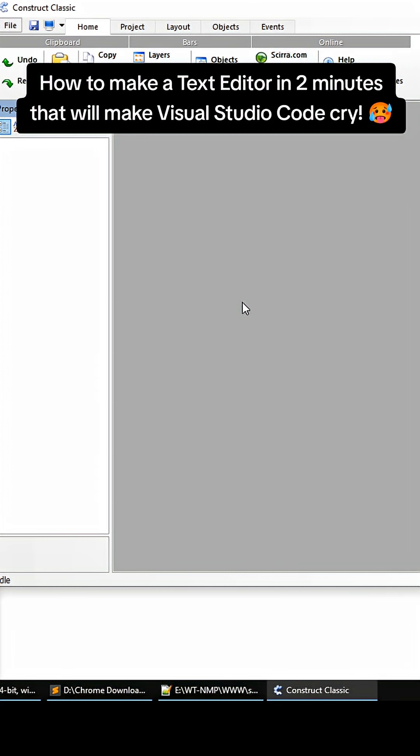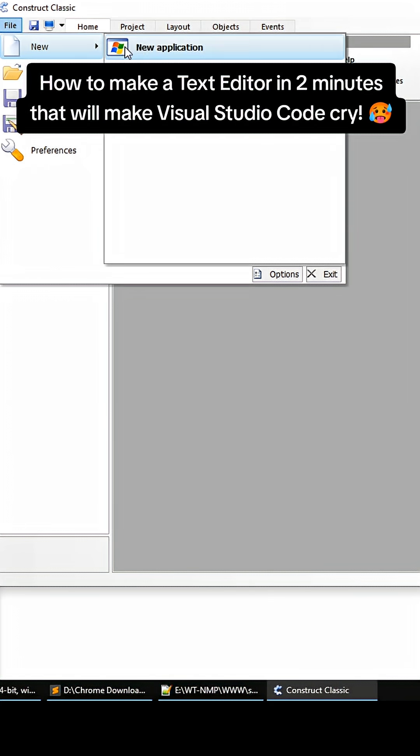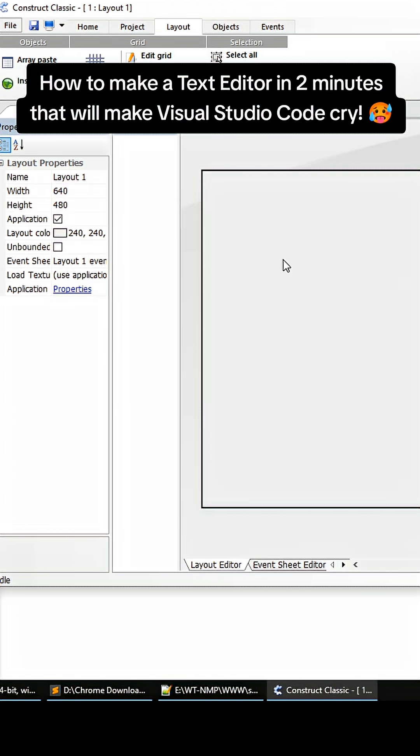Hey what's up YouTube and TikTok. Have you ever wondered how to make a text editor in Construct Classic that will make Visual Studio cry? Well it's pretty easy. Go to File, New, New Application.